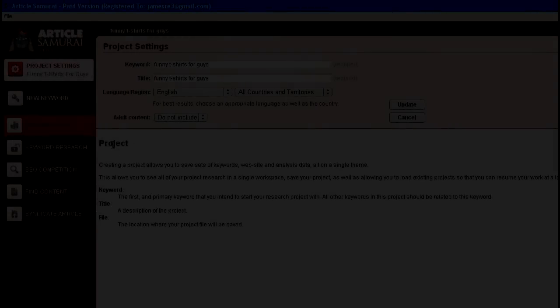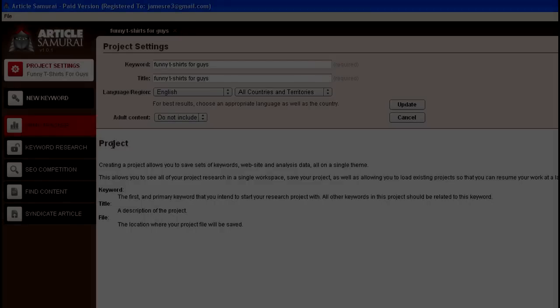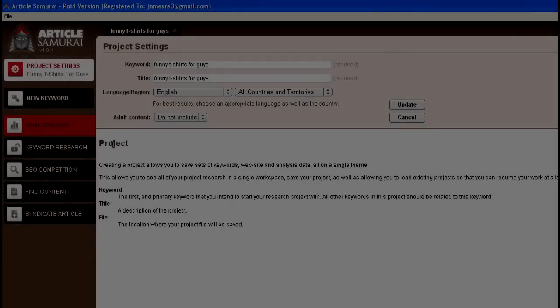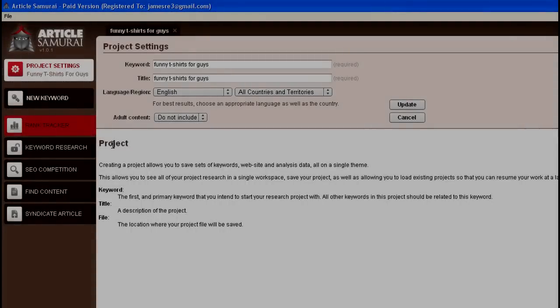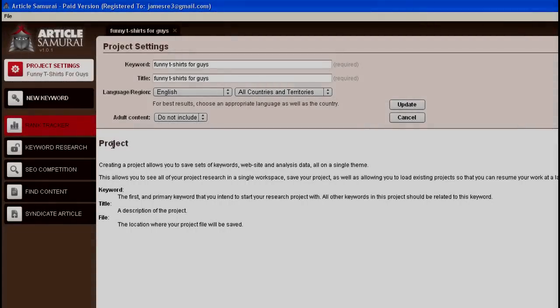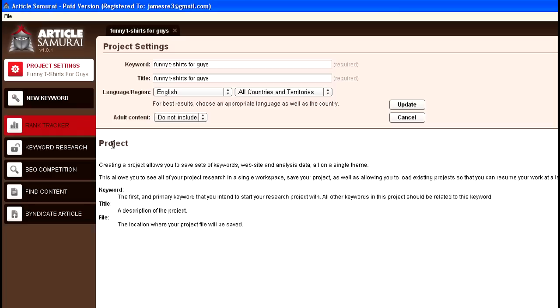Hi, this is James with ArticleSamuraiReviews.org. I wanted to jump into Article Samurai, which was just released today. Actually, only 500 copies were released today, and I was one of the ones lucky enough to grab a copy. I wanted to do just a quick first look. This is basically inside once you've started a project.